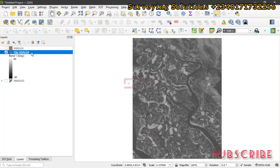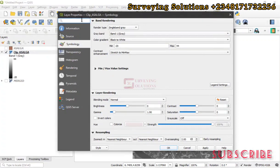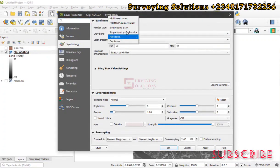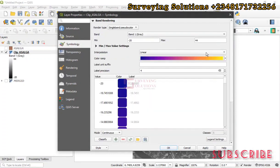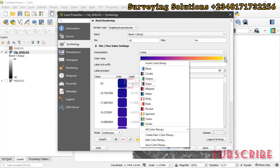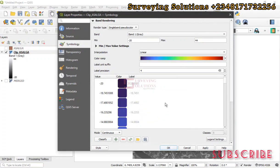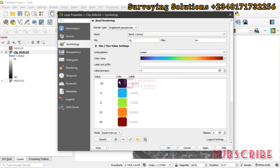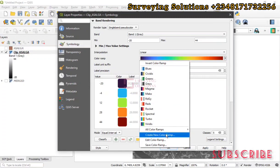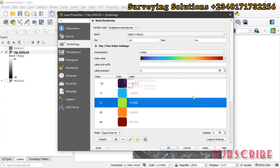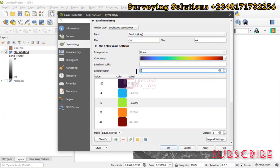The next thing is to make some modifications to the symbology. Double-click on the layer. Under the symbology, for Band Rendering, let's go to Single Band Pseudo Color. Set it to Linear. Select an existing color ramp — you can modify the color ramp if you want, maybe changing colors or creating a custom one. For this video, let's go with the existing one, set the mode to Equal Interval, and make the minimum value zero since there are no decimals. Then Apply and OK.